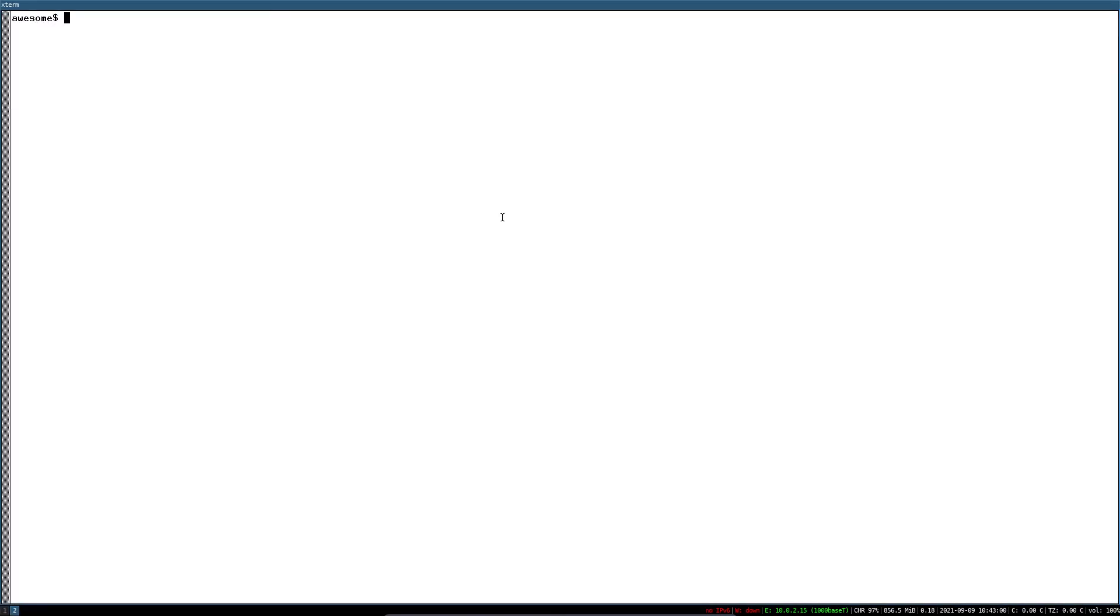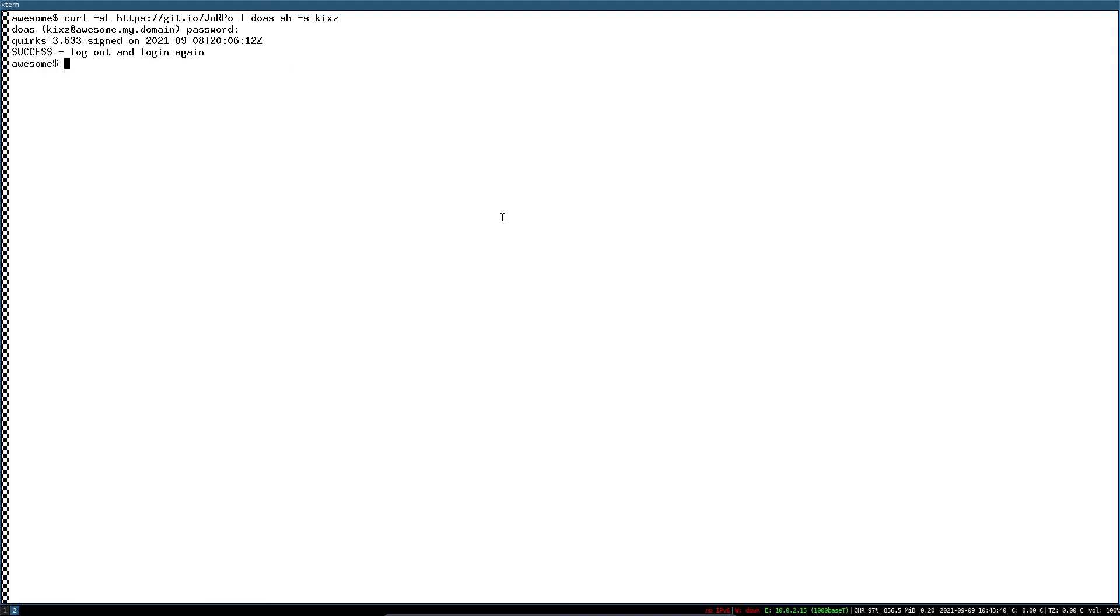If you don't want to type all those commands, just use this script that I have created. Make sure to have curl installed. Pipe it to doas and then pass your username. The script takes care of the installation and configuration process. The link is in the video description.